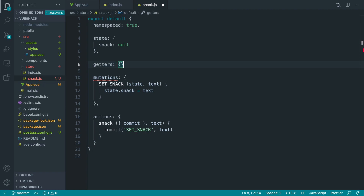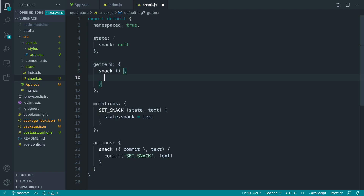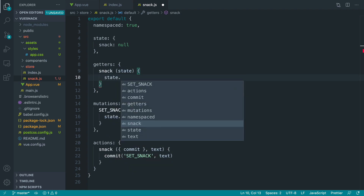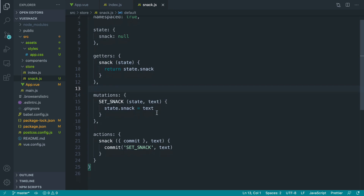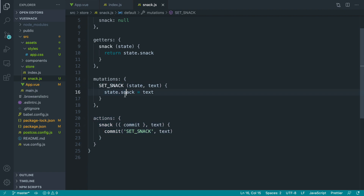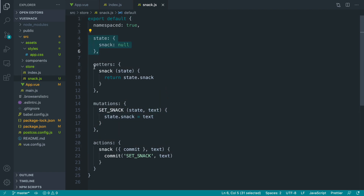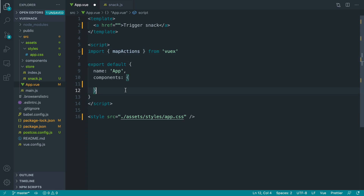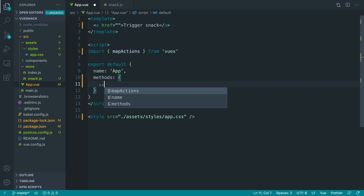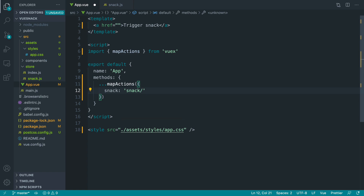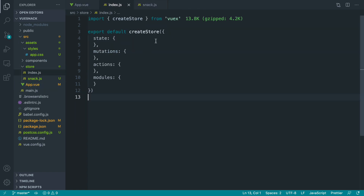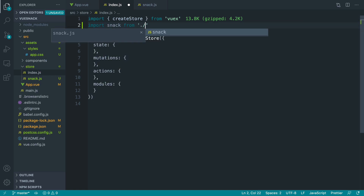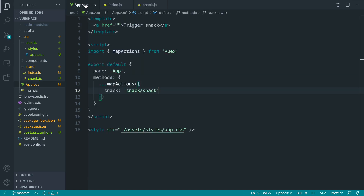The last thing we need is a getter. Let's define our getters, which will just be the snack getter returning state.snack. So to recap: we have an action we can dispatch that commits a mutation to set whatever text we've defined into our state, and a getter that just retrieves our state. This is just Vuex 101. Now let's go over to app.vue and bring in the ability to map our actions from Vuex. Get rid of components and just define some methods. We're mapping the snack action which is snack/snack. At the moment we don't have the snack module available, so inside our main Vuex file we import snack from snack and under modules we add it in. That should now be available to call.